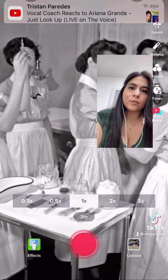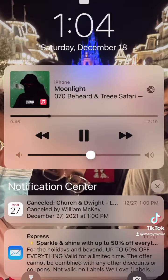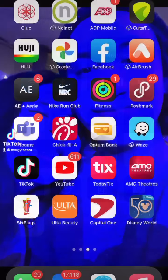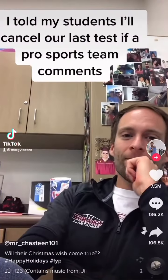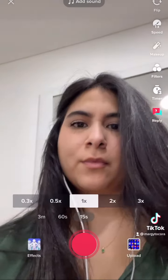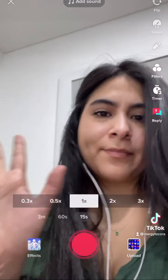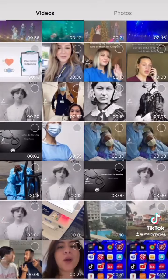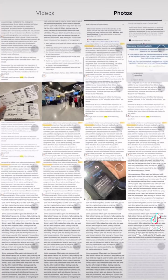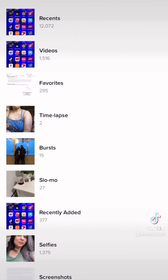You can position yourself in different ways, and that's it. To make a video collage of photos, we're going to go back into the app, go down to where it says upload, and select all the photos that you want.